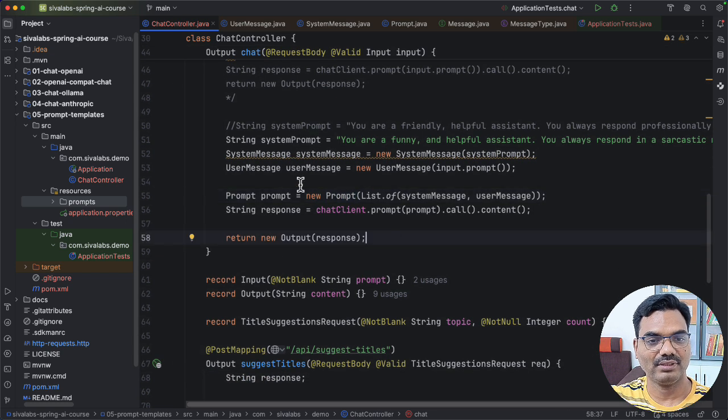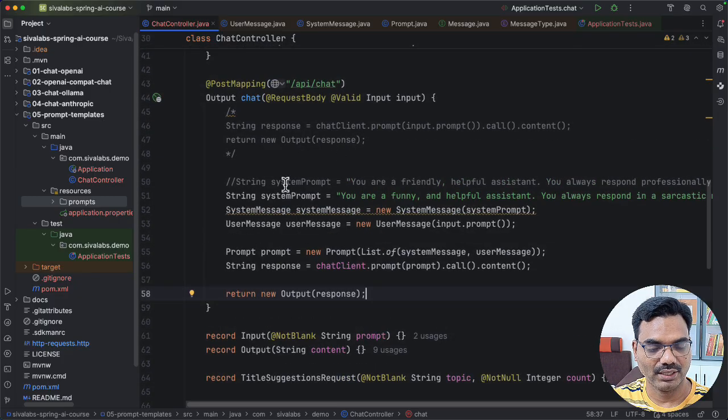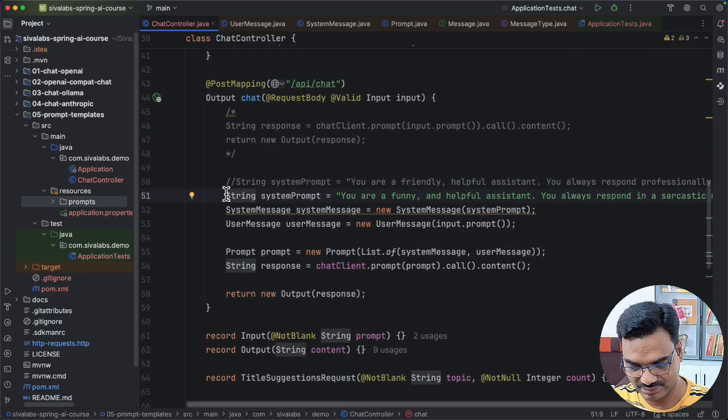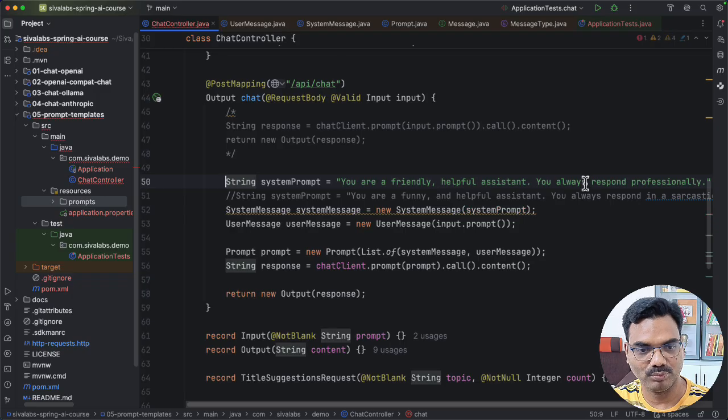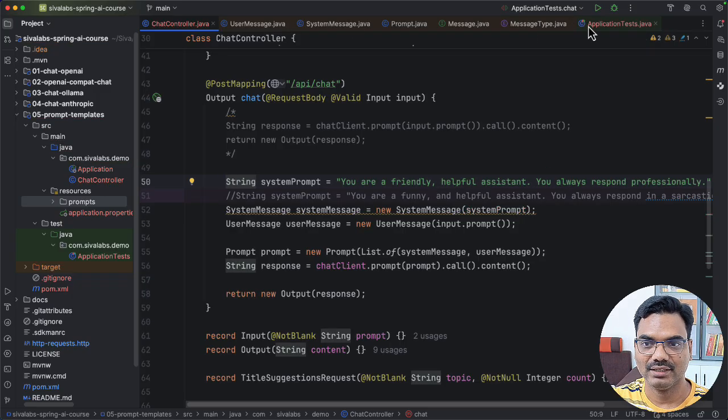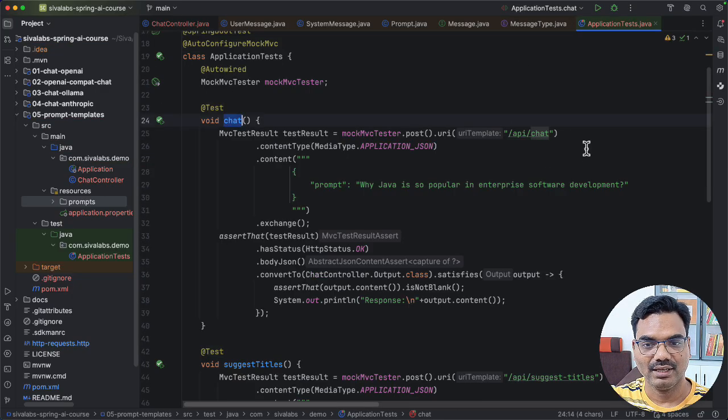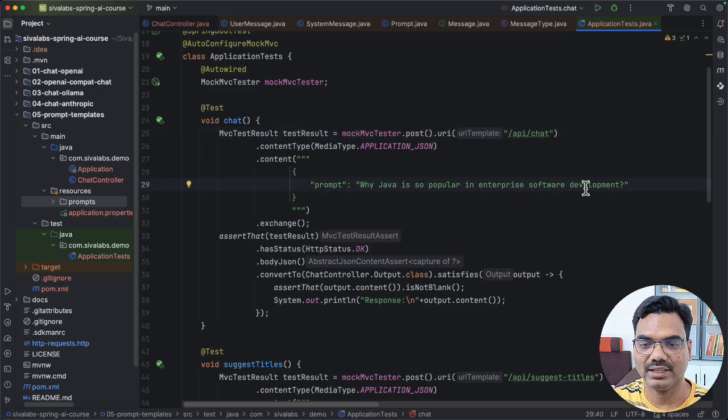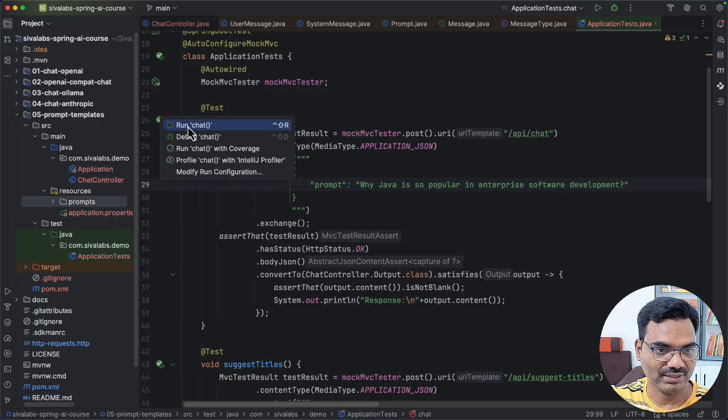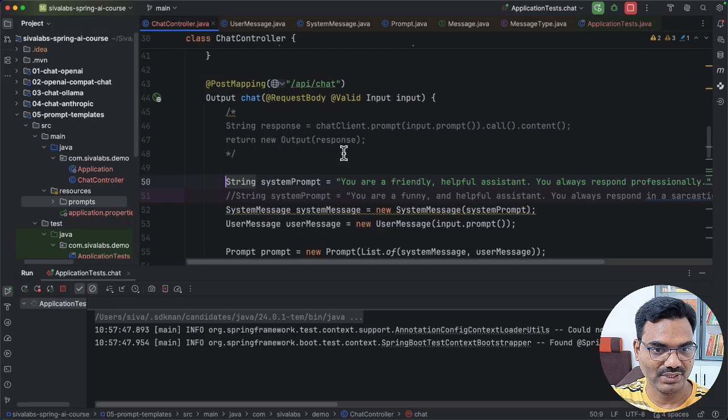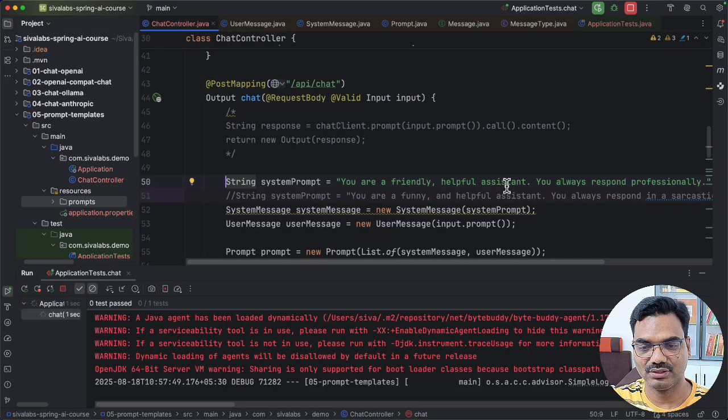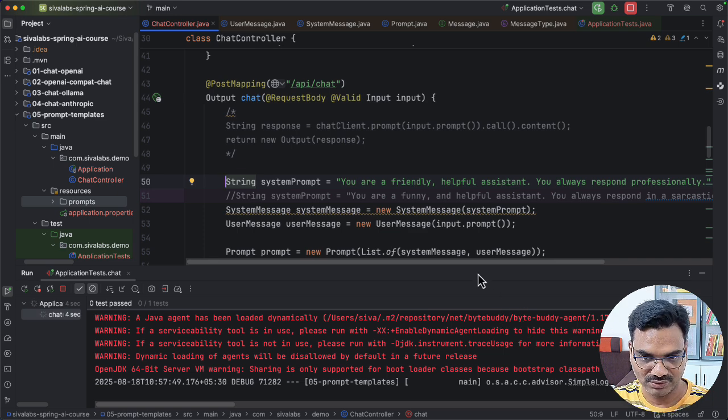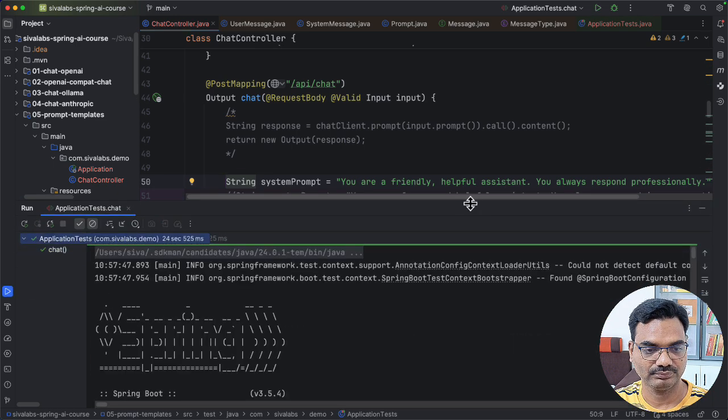So let's see how we can see the difference like, okay, first, let us ask LLM to behave very professionally. And then I have a test making the API call. And I am asking why Java is so popular in enterprise software development. So let me run this test. And as we specified, it should behave in a professional manner. Now, let's wait for the response. Okay, we got the response.